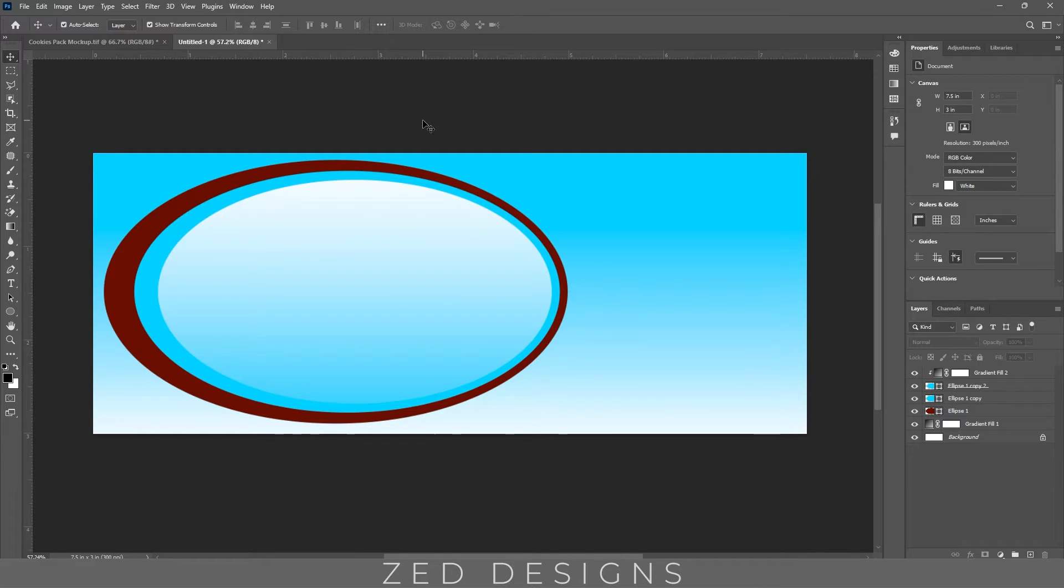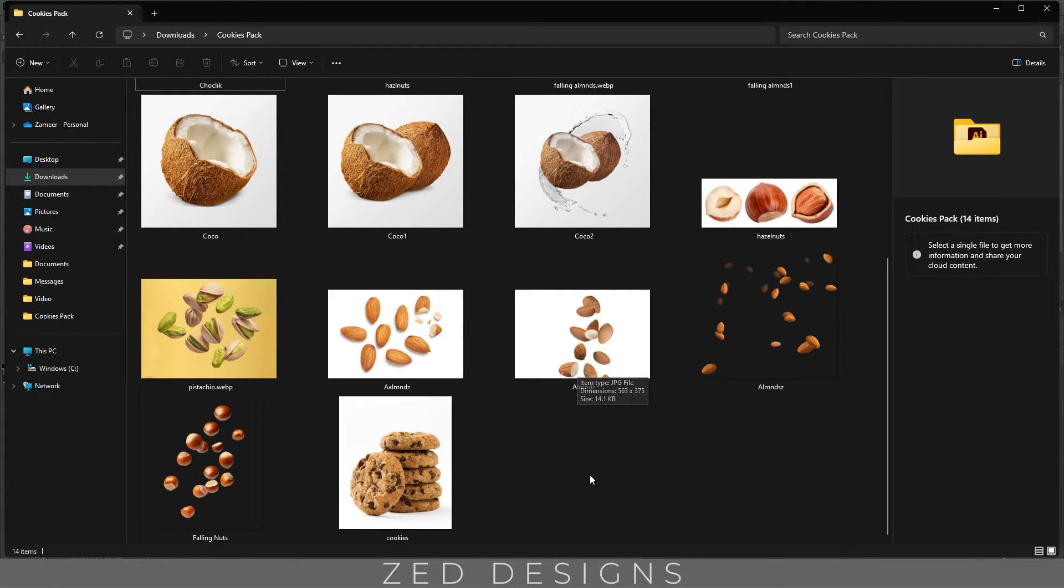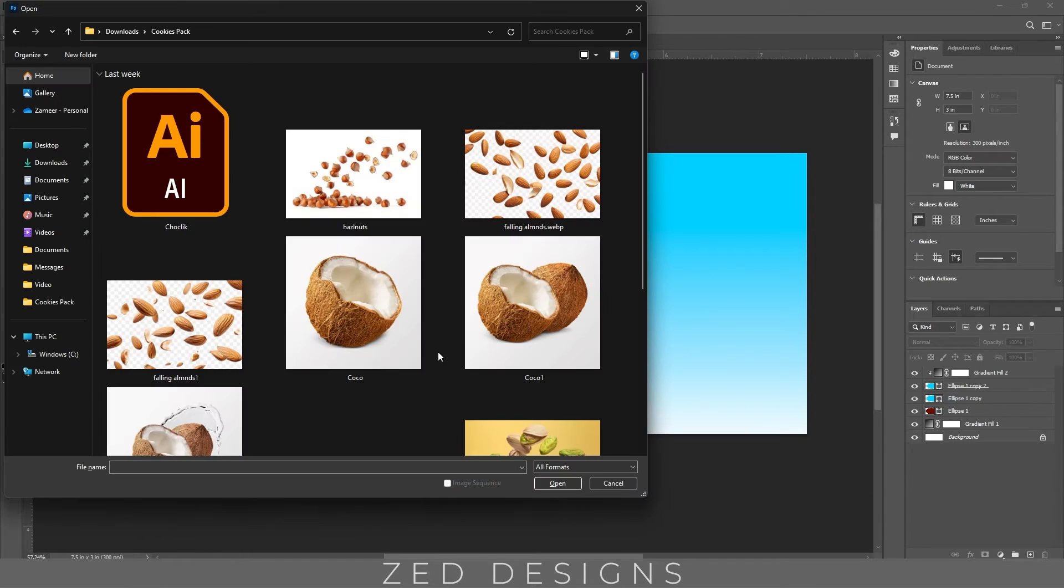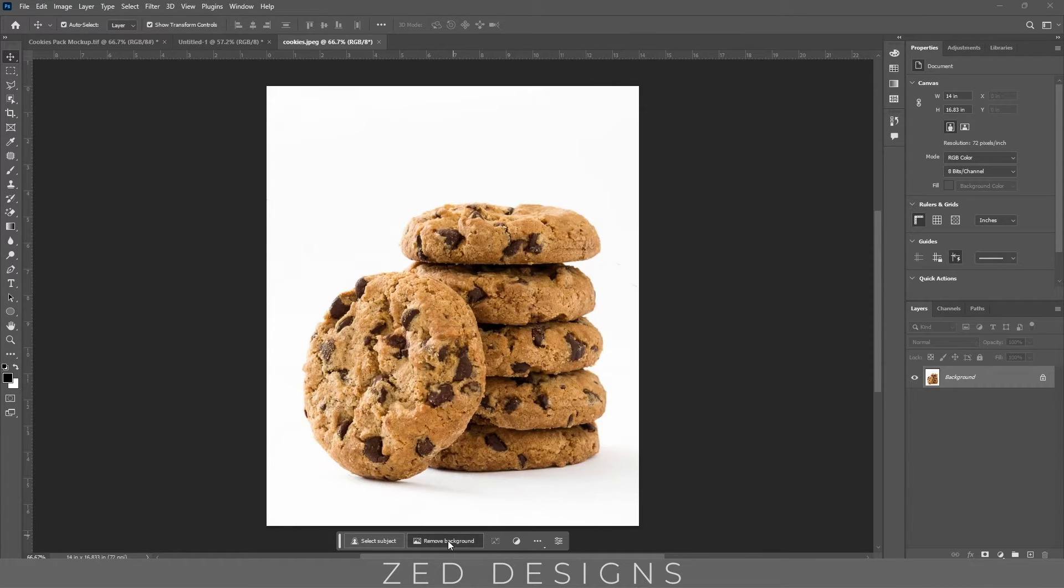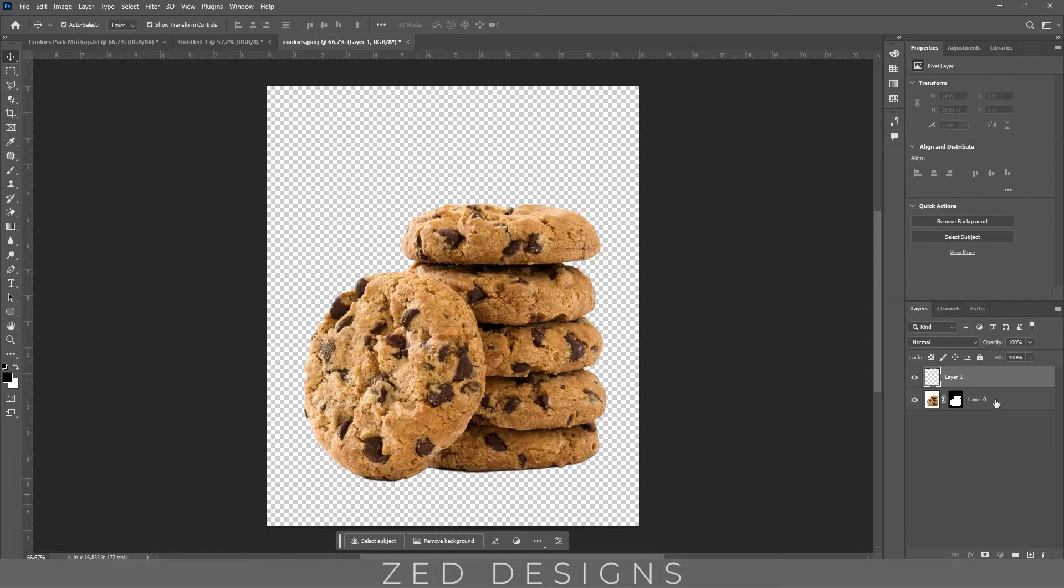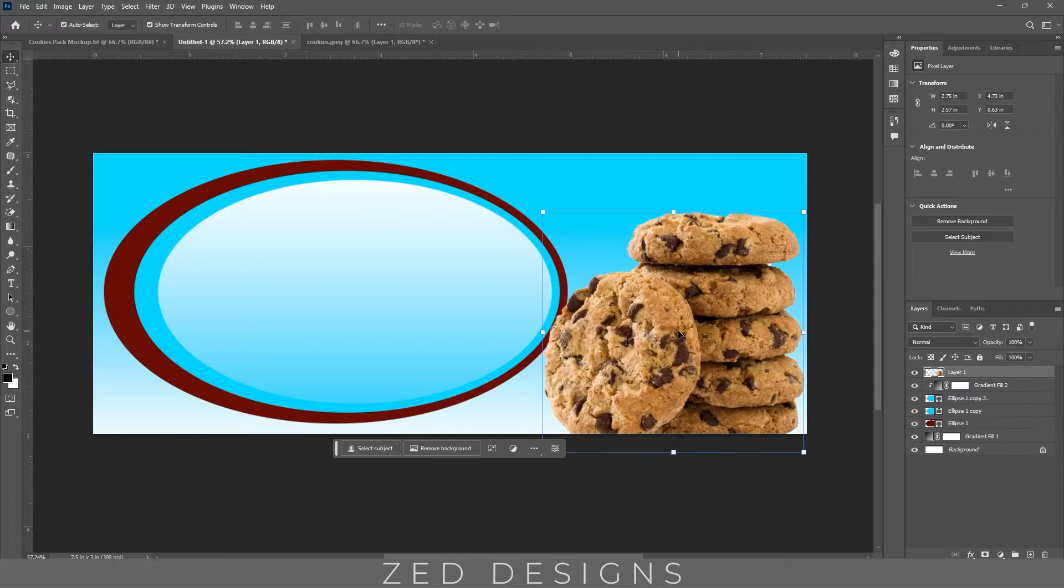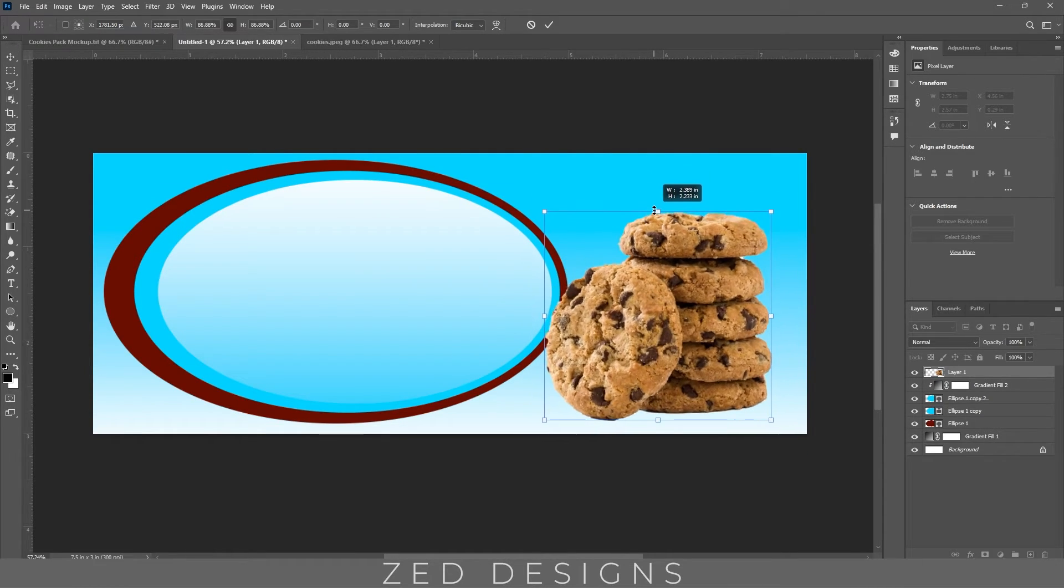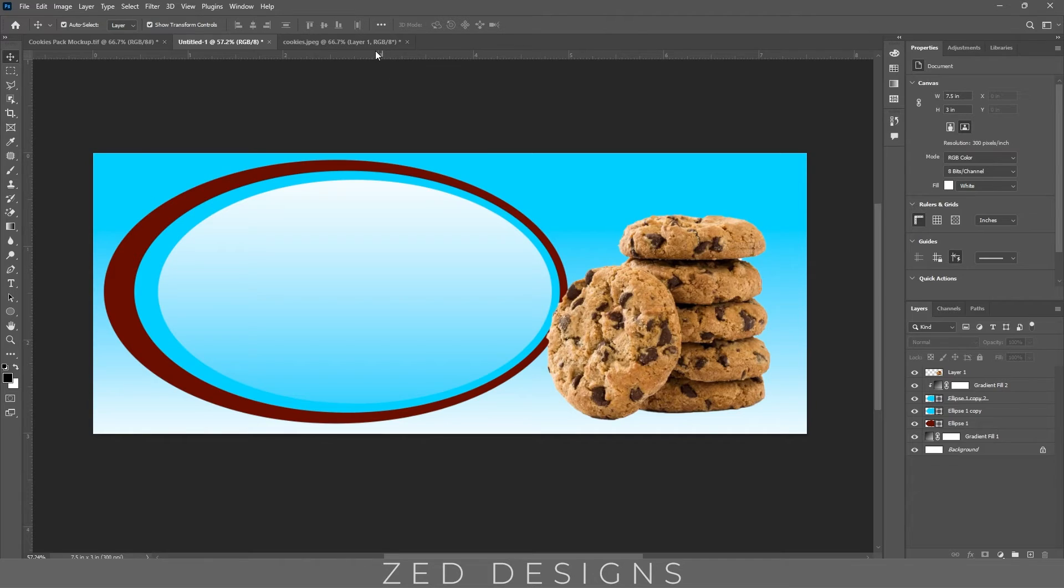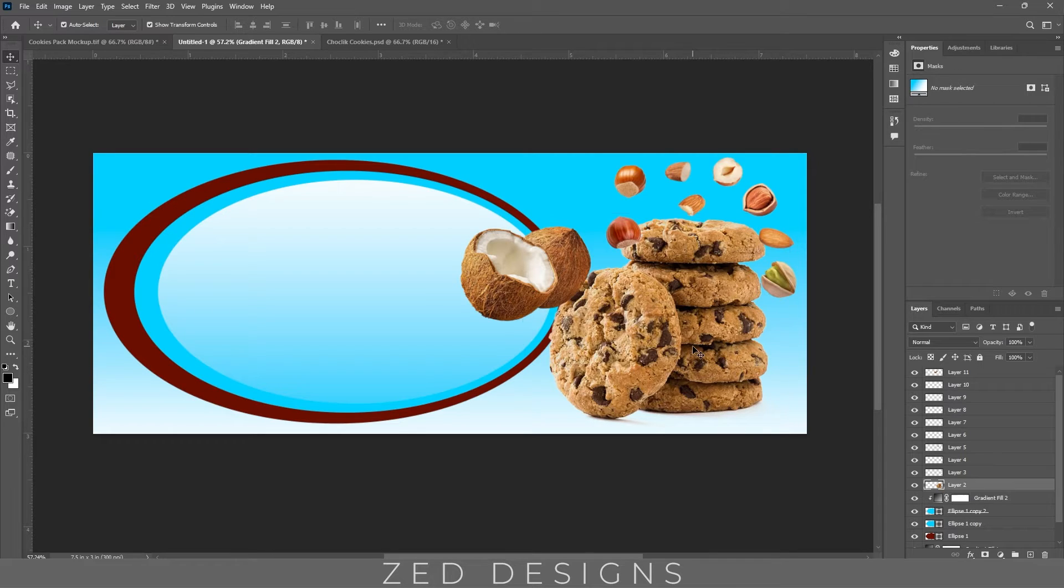Next, let's import our cookies and drive-throat images. So I have imported all the images in this design, let's adjust these images.